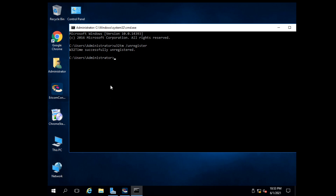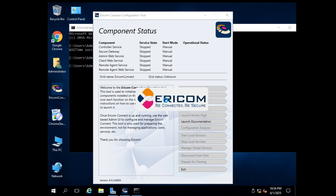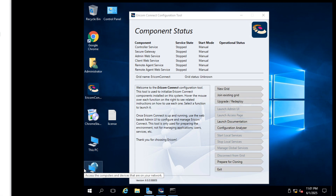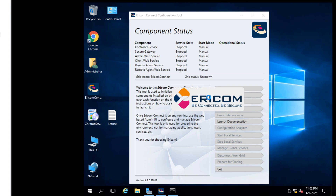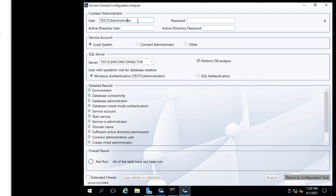Now set the desired date by using the command. Now configure the Ericom server as usual. Here we use a domain user that has admin privileges to log in to the Ericom admin panel.